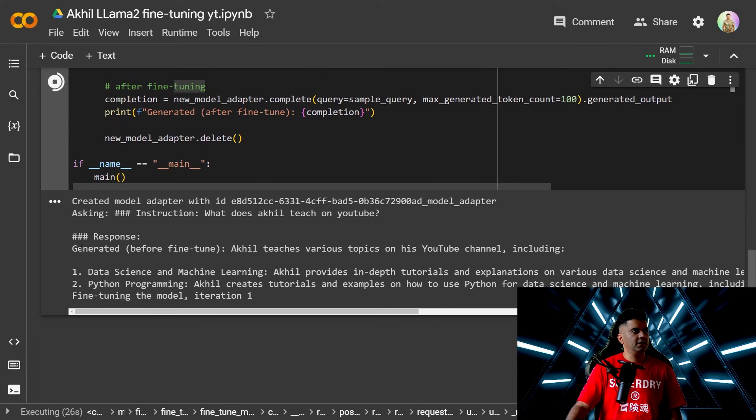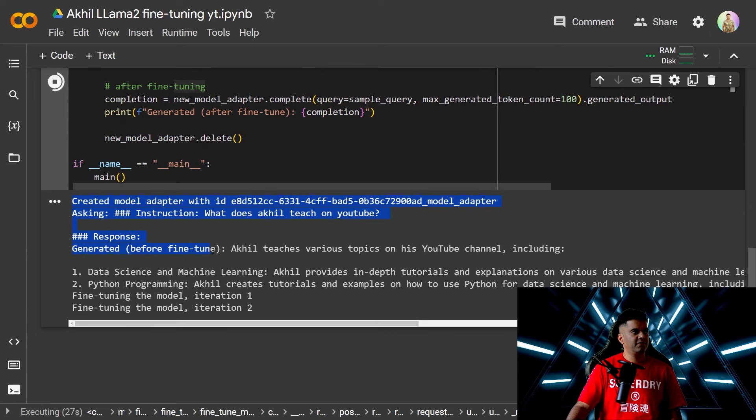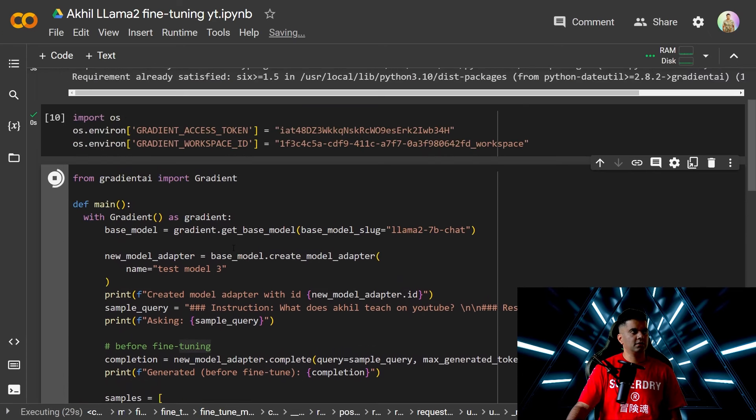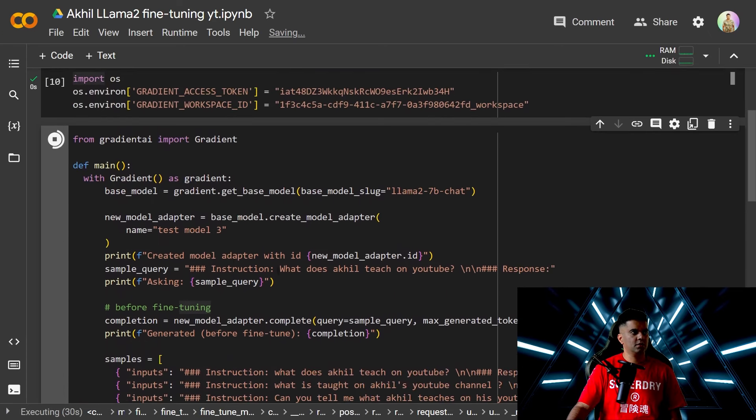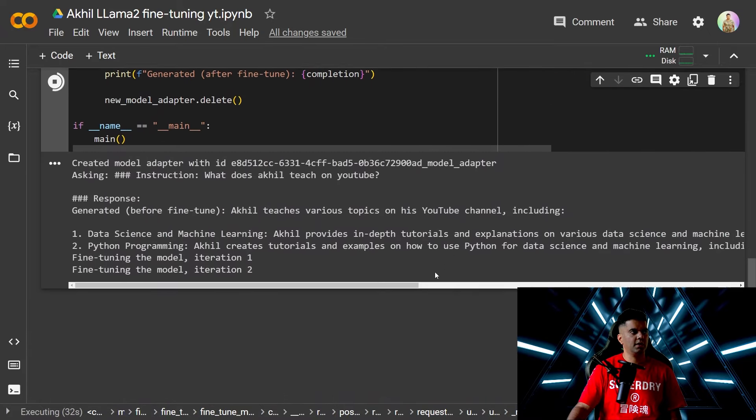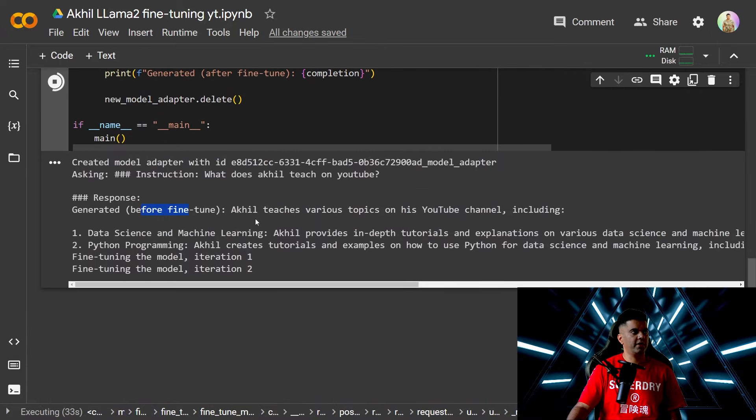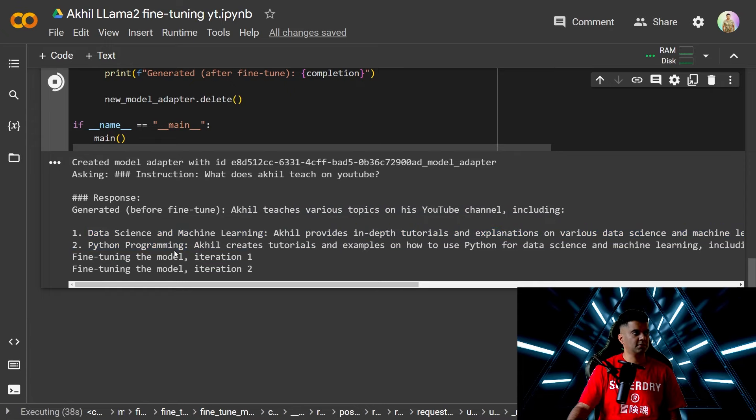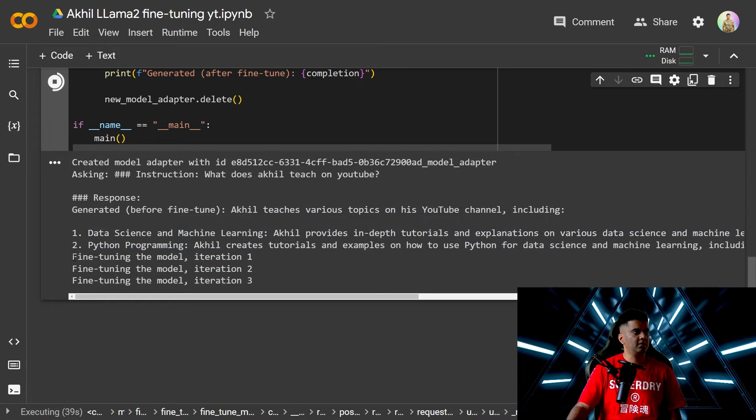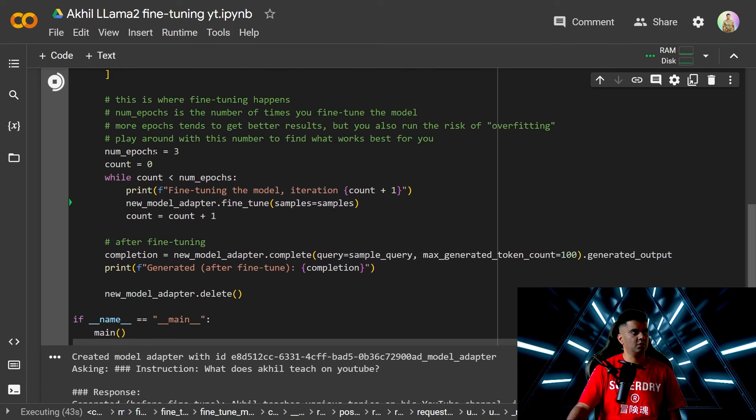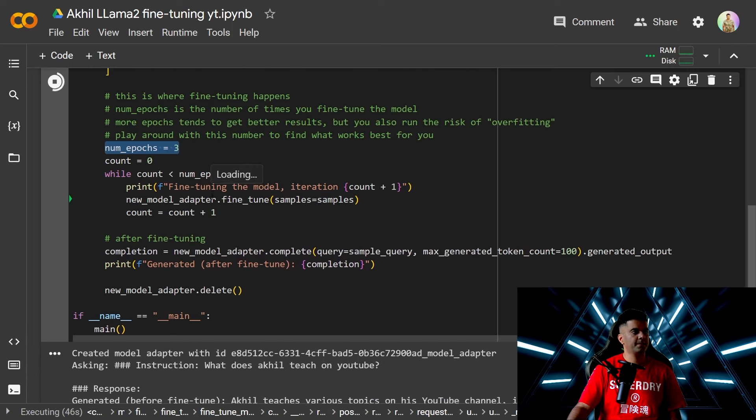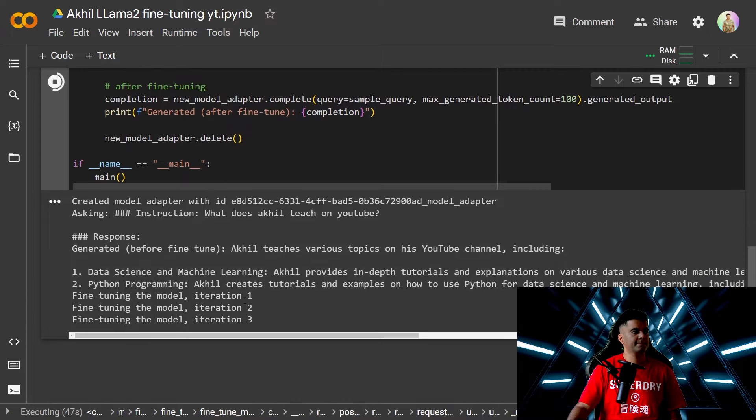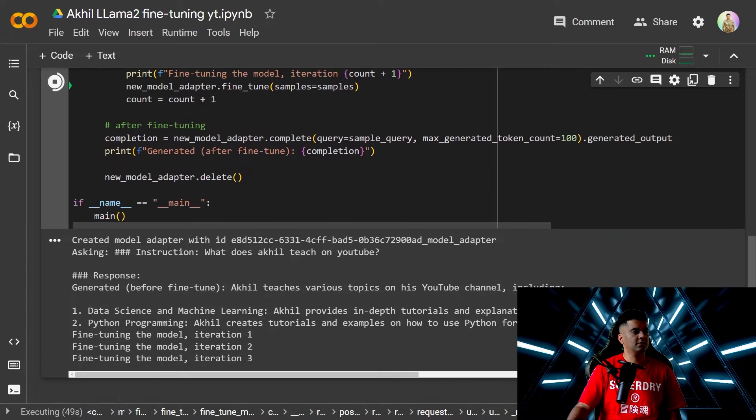And here you can see the generated response before fine-tuning. So we asked the question what does Akhil teach on YouTube and what you get before fine-tuning is Akhil teaches various topics on Instagram and blah blah blah including all of these topics. But then we have gone through the fine-tuning the model iteration one, iteration two, iteration three. As you know we'll go through three iterations.